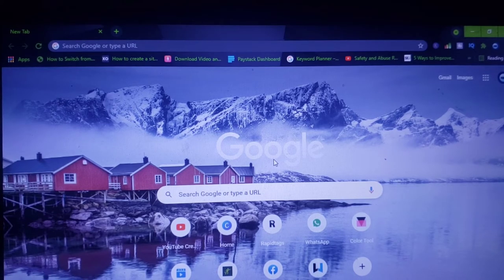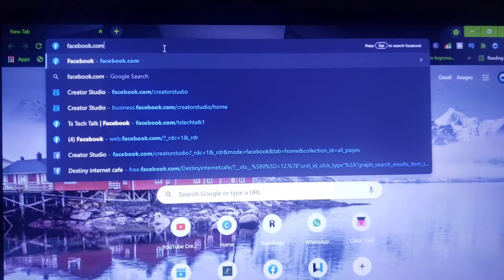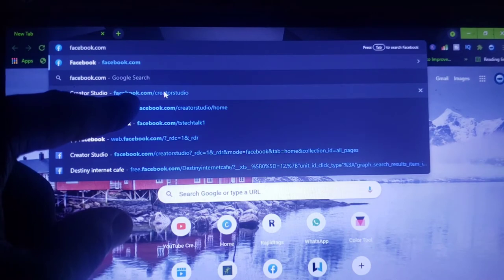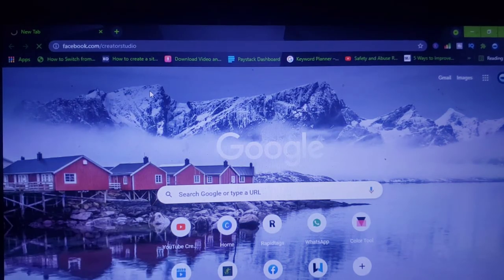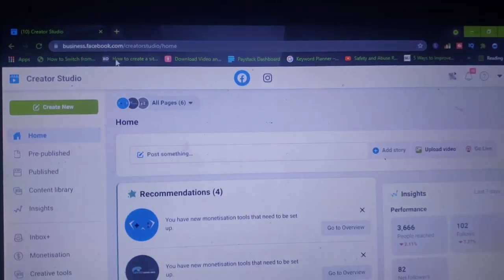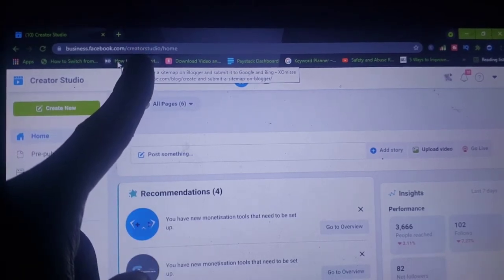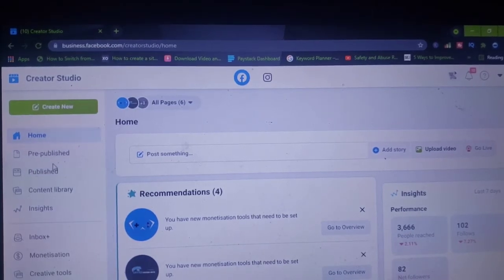Go ahead and type in facebook.com/creator/studio — right there, facebook.com/creator/studio. Now wait for it to load. Pay attention to the URL just in case you forget, because if you don't get this URL right it won't come up: creator studio, facebook.com/creator/studio.